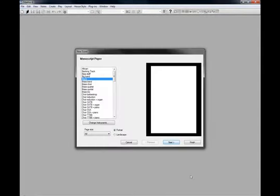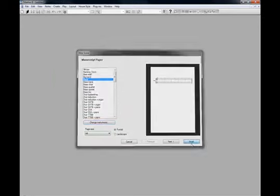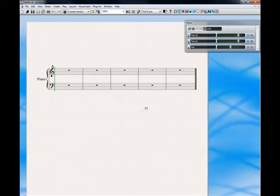Okay, once Sibelius is loaded, in just a moment, we'll create a new score with just a piano instrument on it. Click finish. There we go. Let's hide that for now.